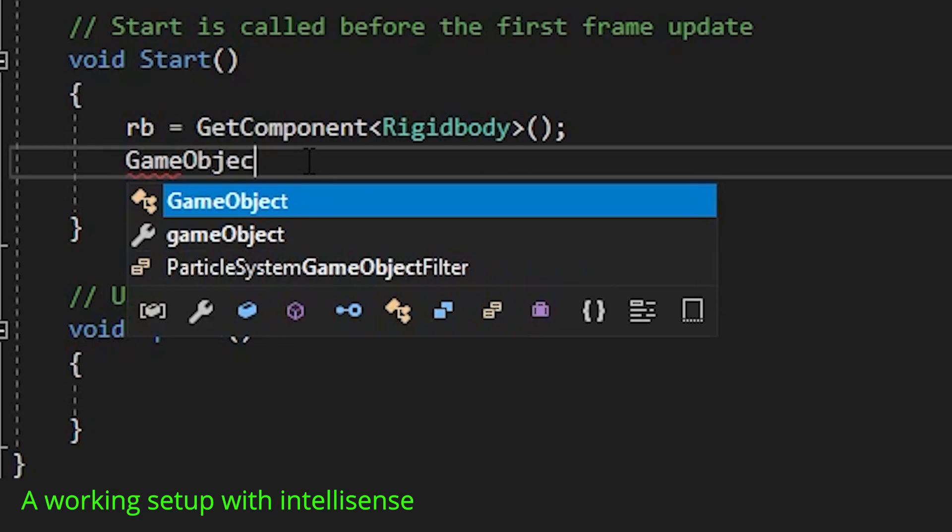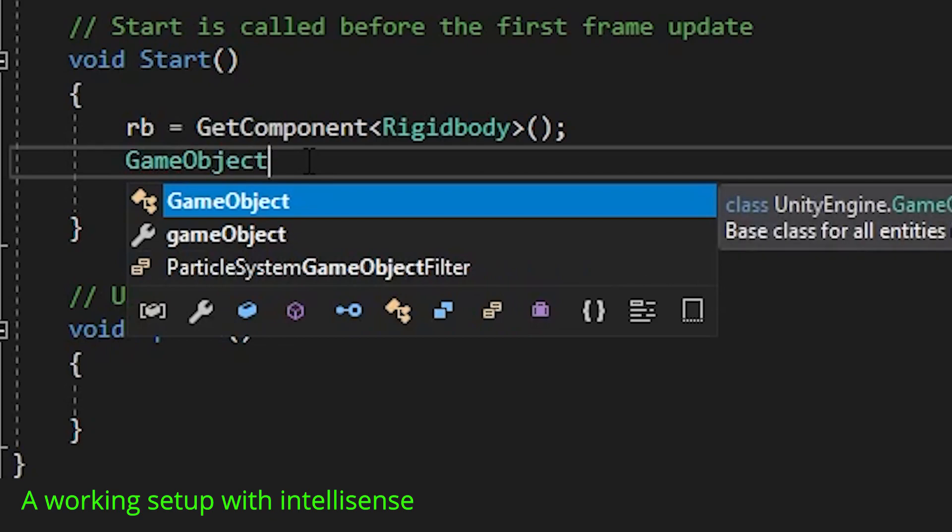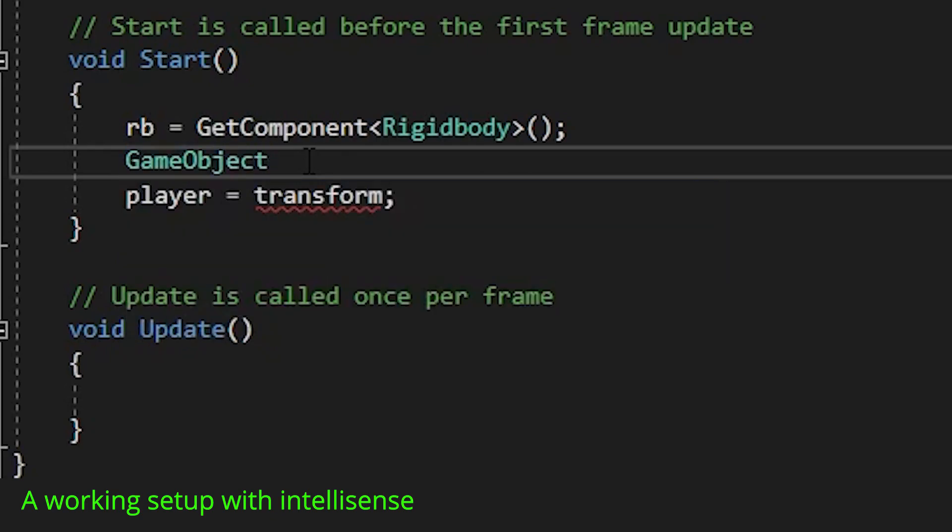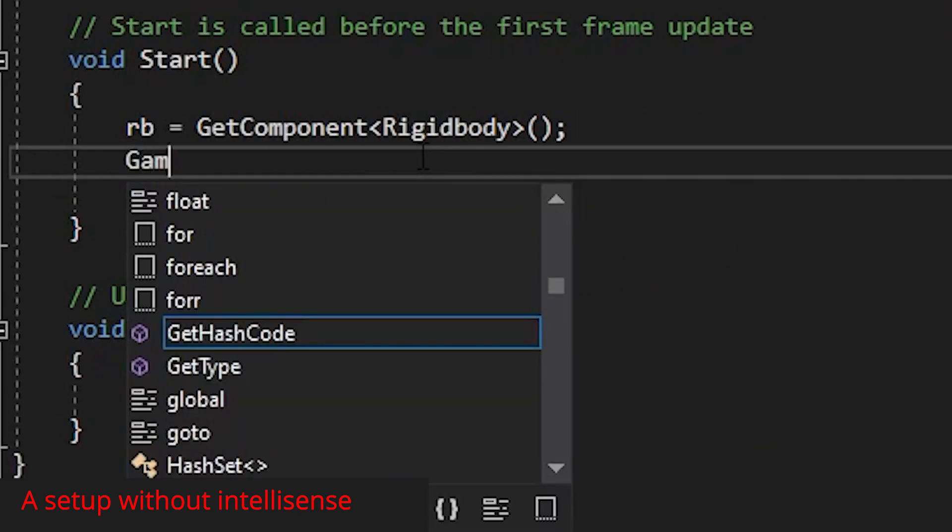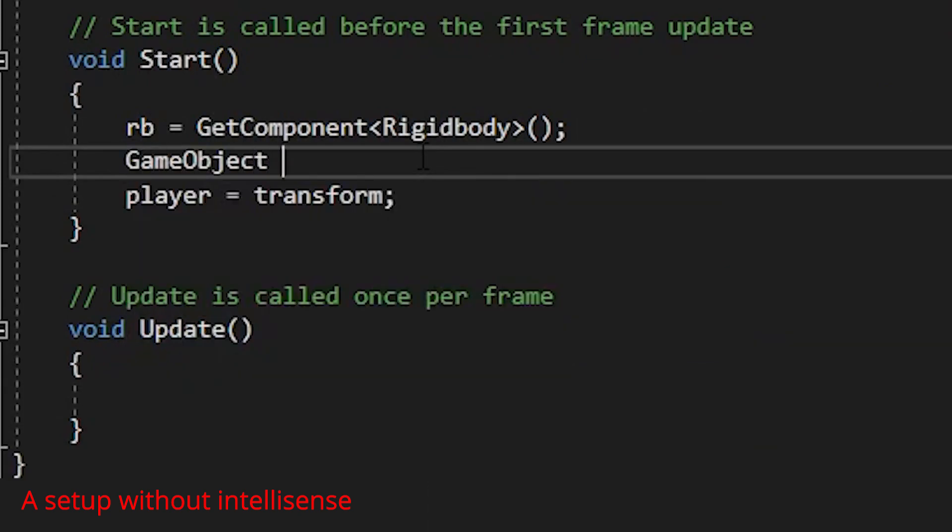If IntelliSense is properly set up, you should see an autocomplete suggestion for you before you finish typing. And if you don't see any autocomplete, it means it's not set up.